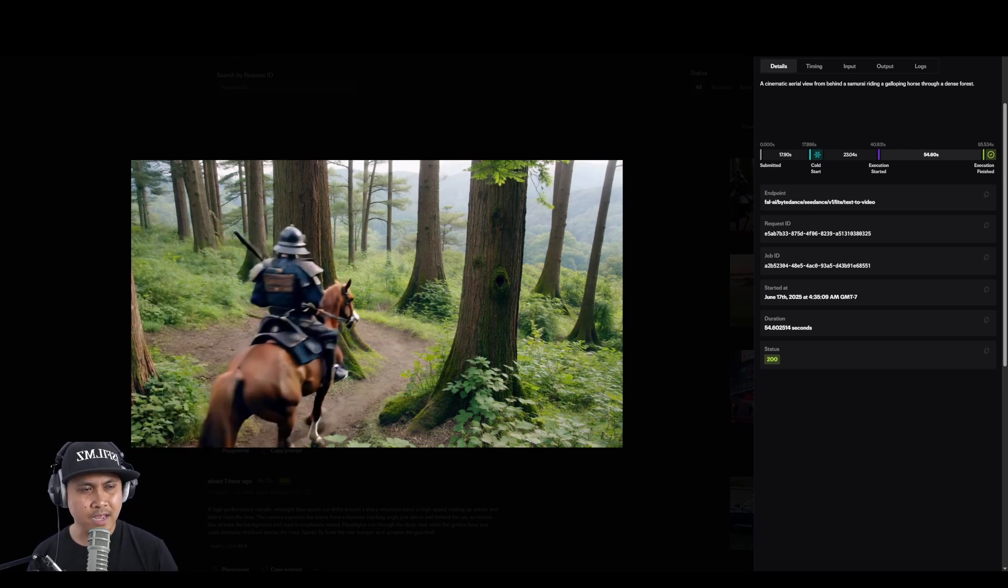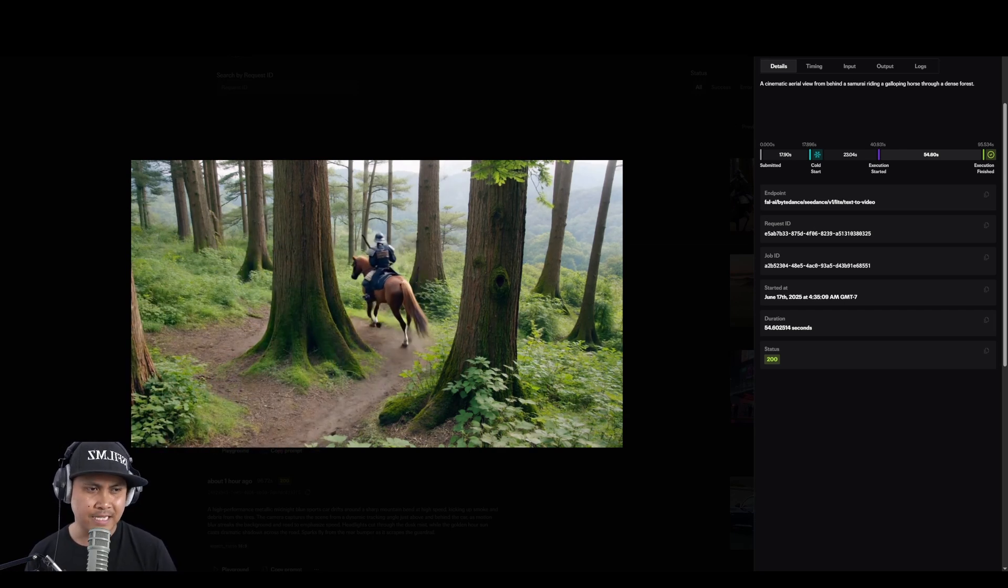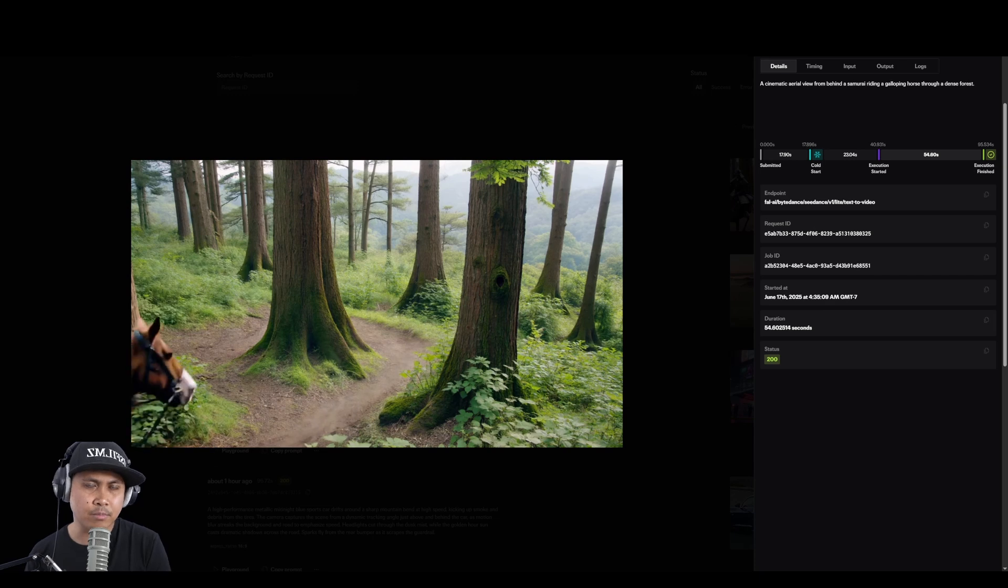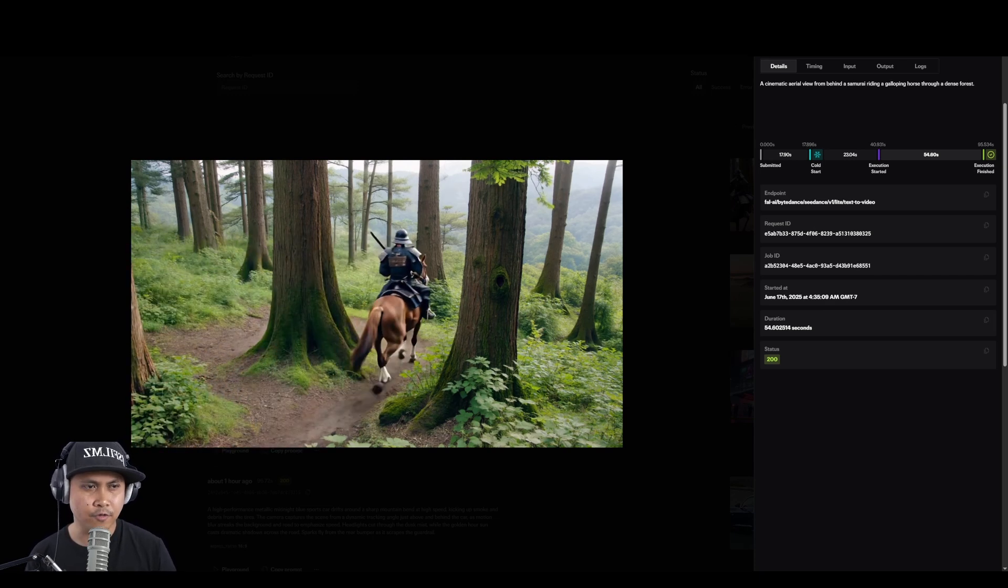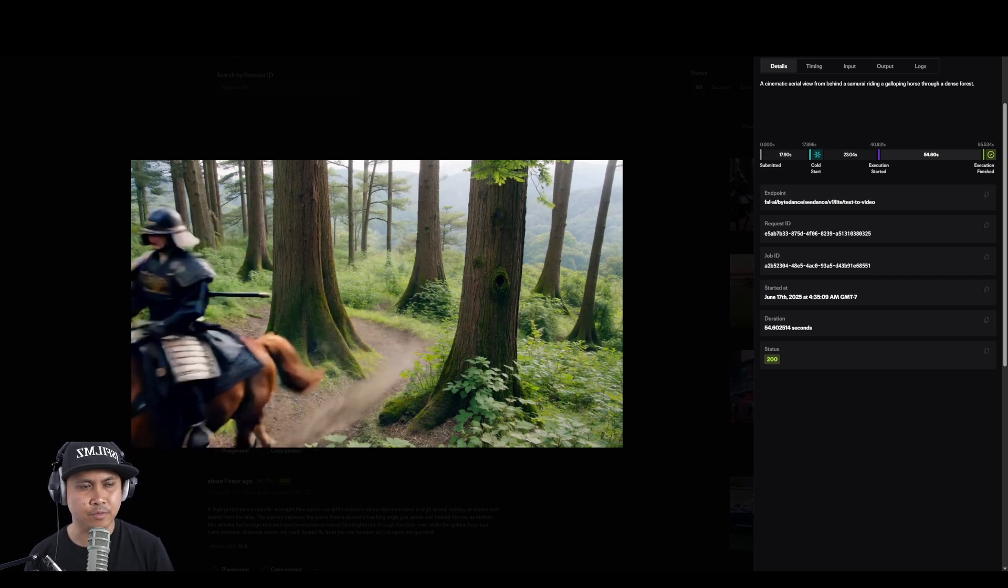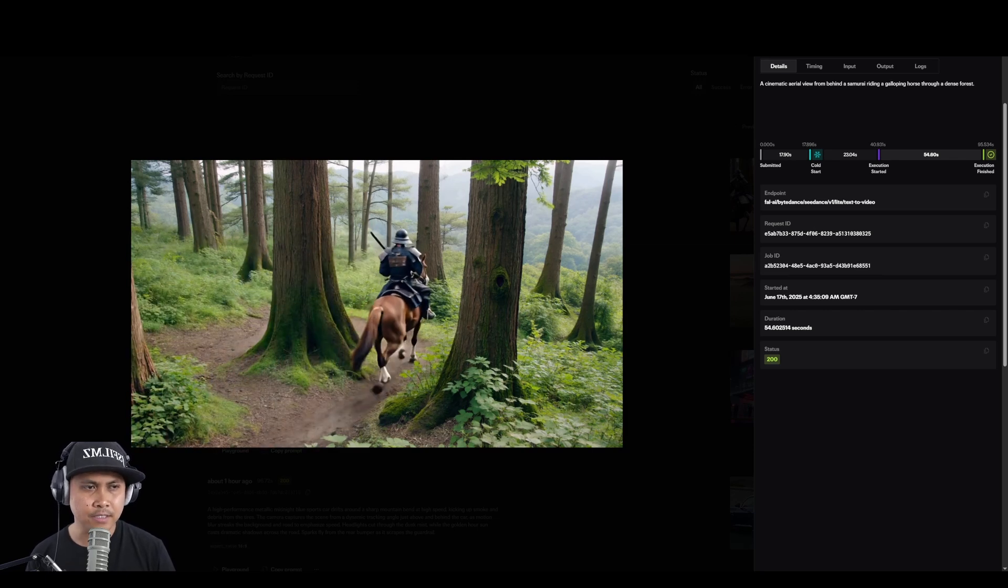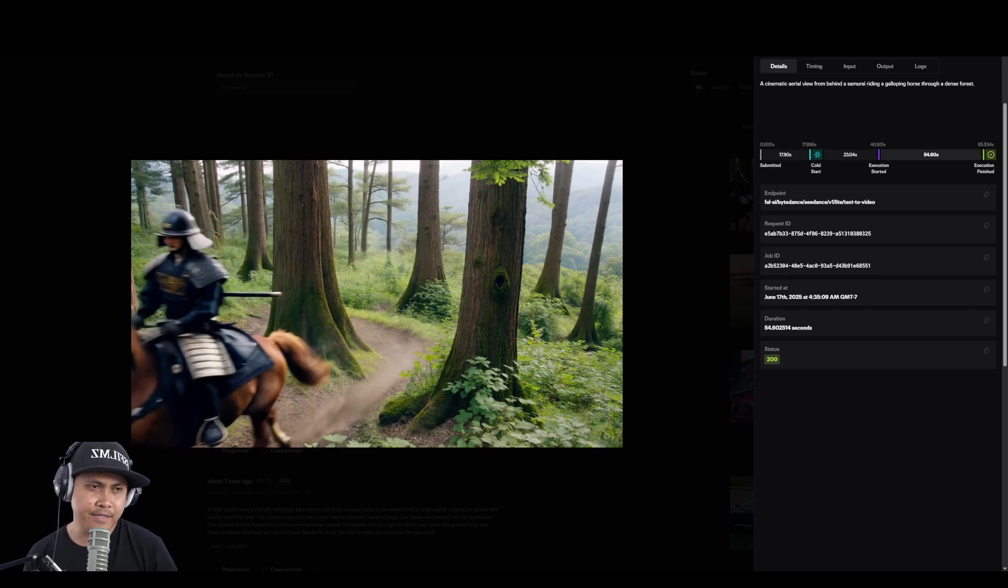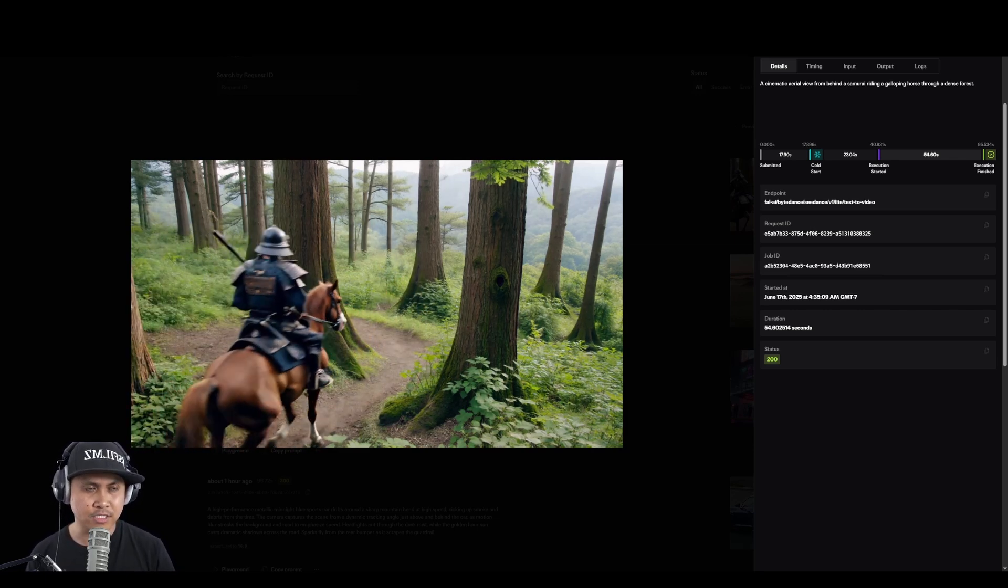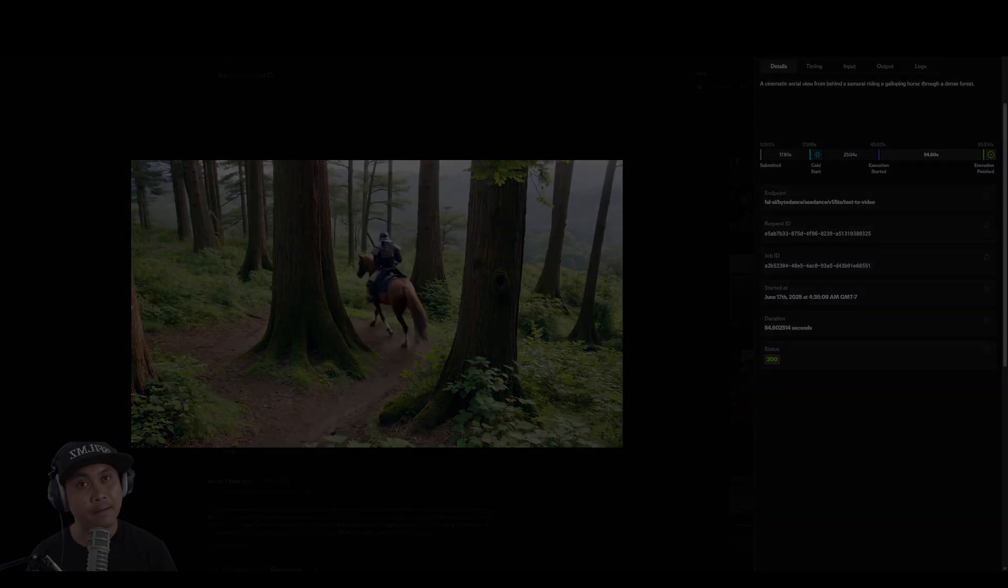But right now as it stands, this is great probably for like commercial work, you know. Vo3 is pretty decent when it comes to like commercial non-storytelling. But yeah, I mean it's getting there. This is the worst it's gonna get, but yeah they got me.